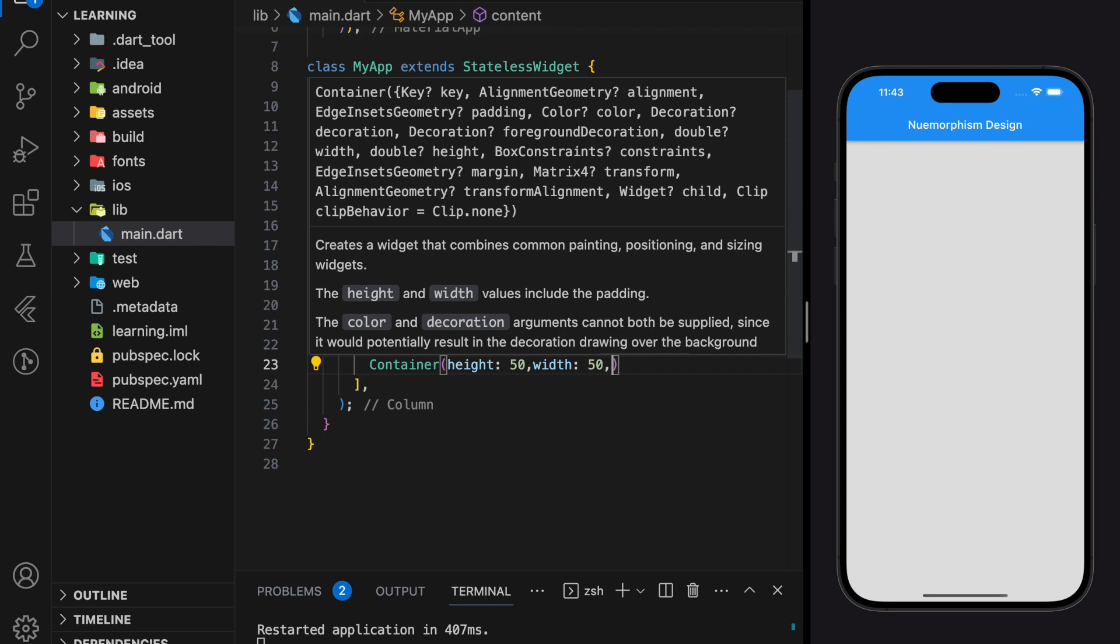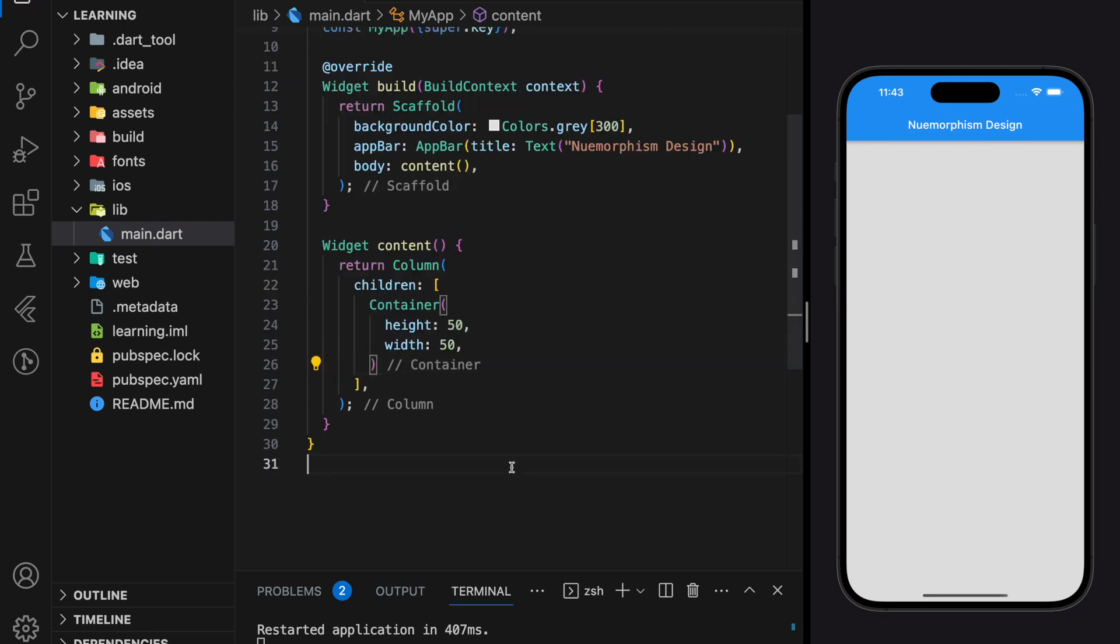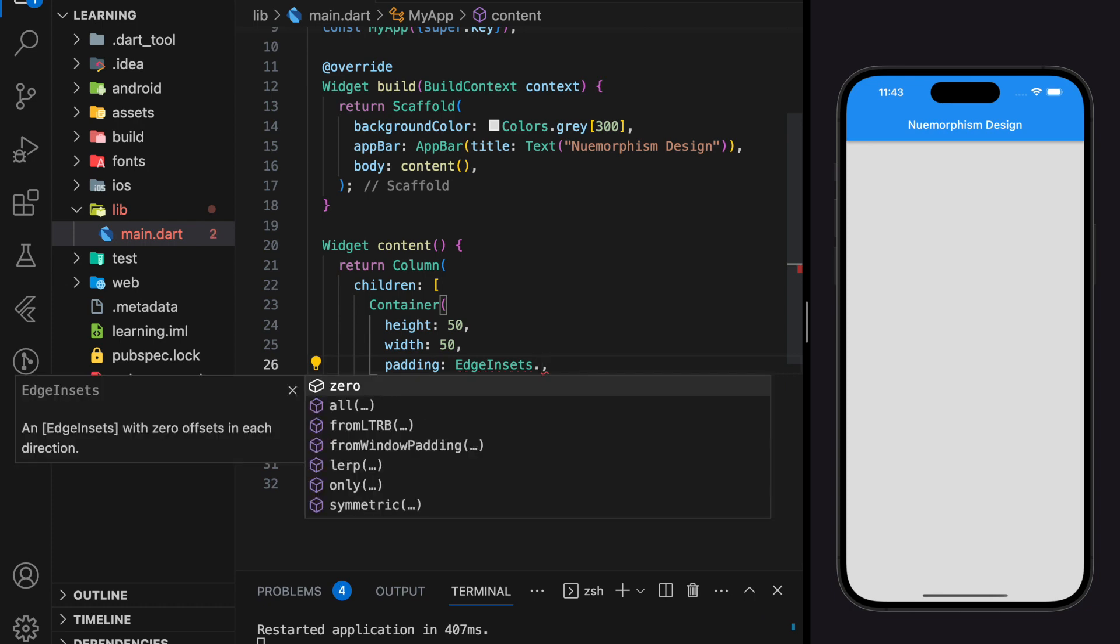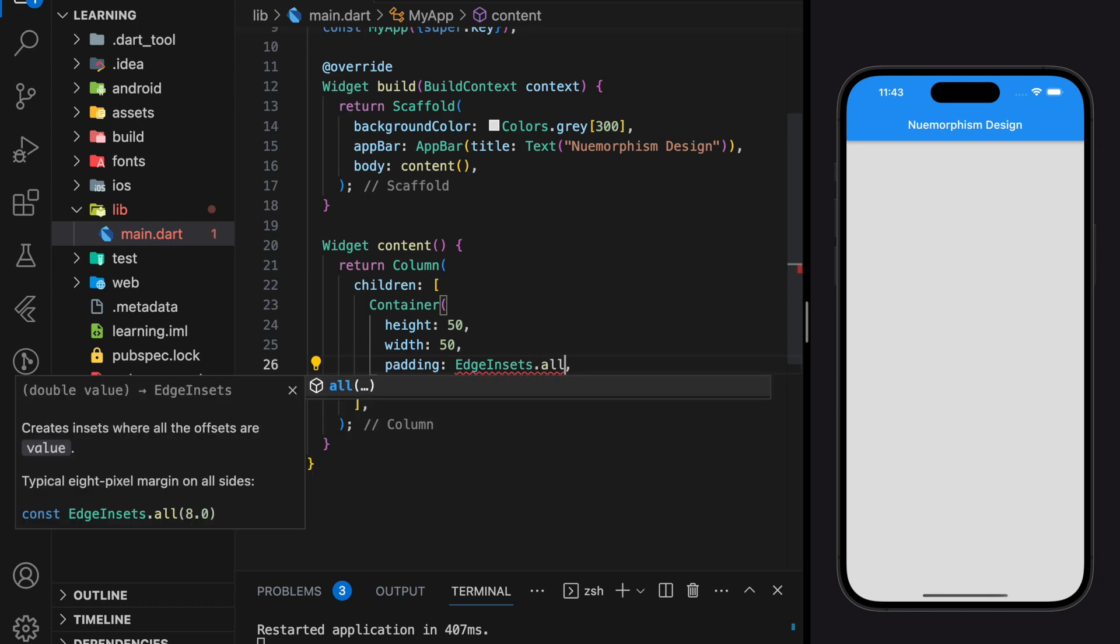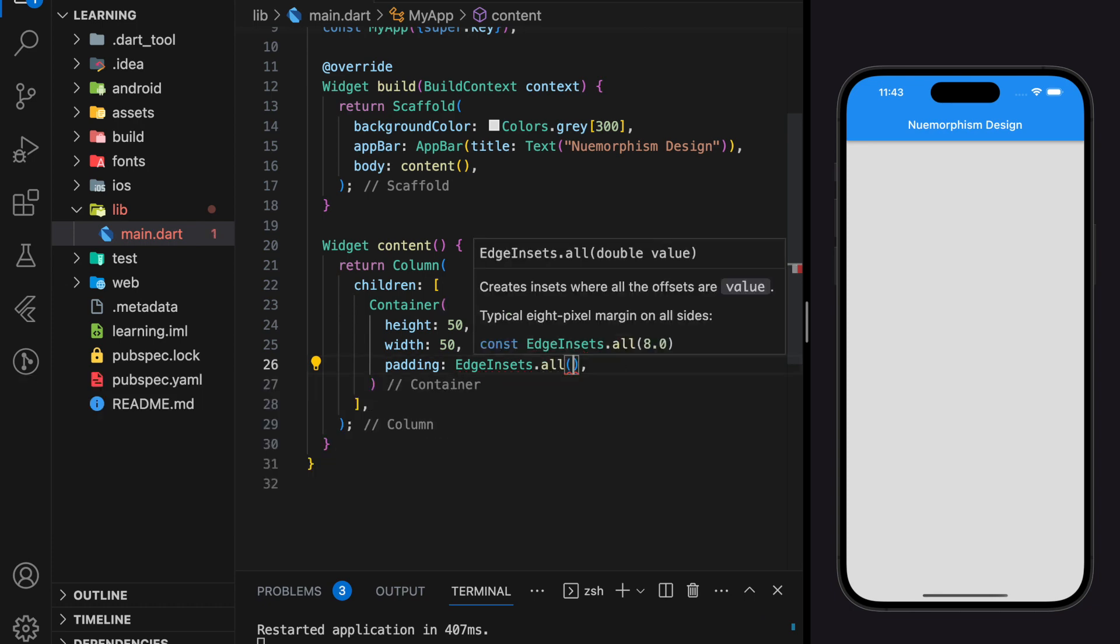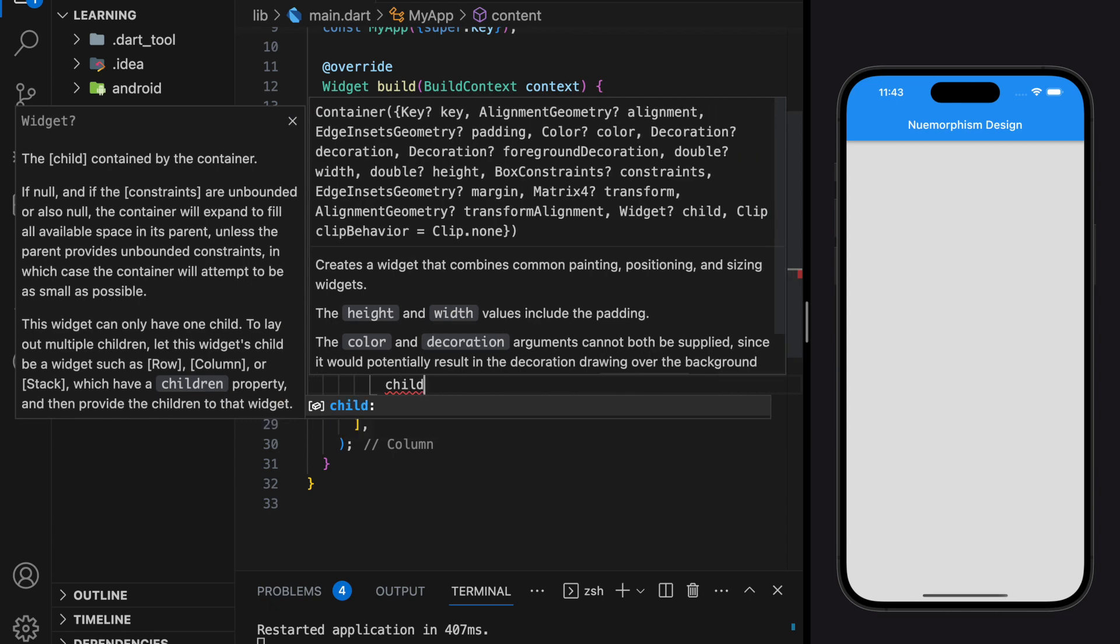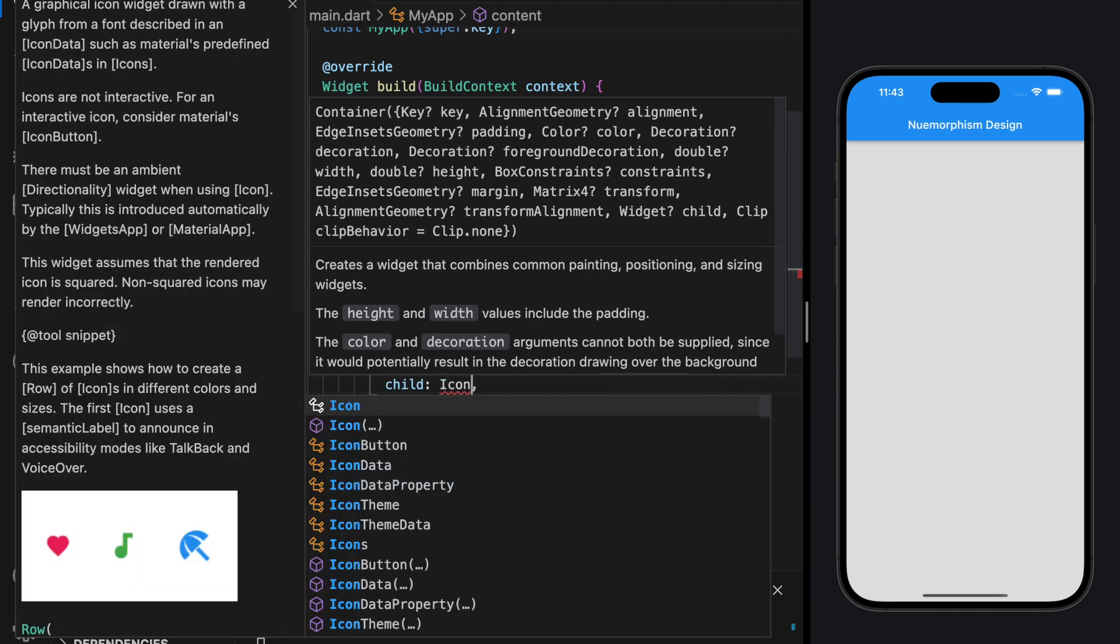For the content of the button I will add a search icon.